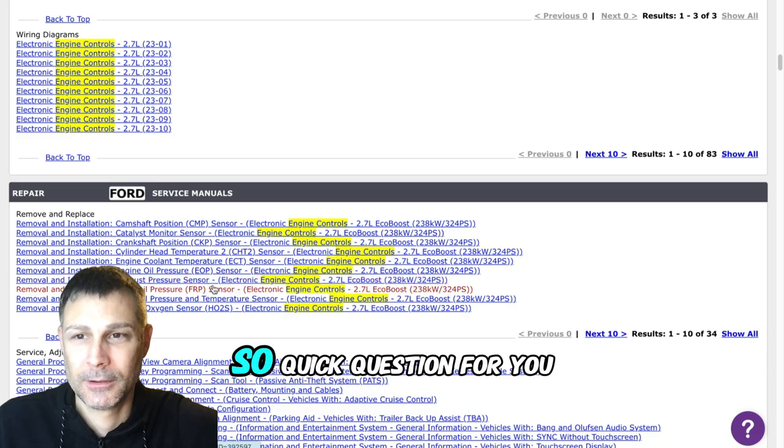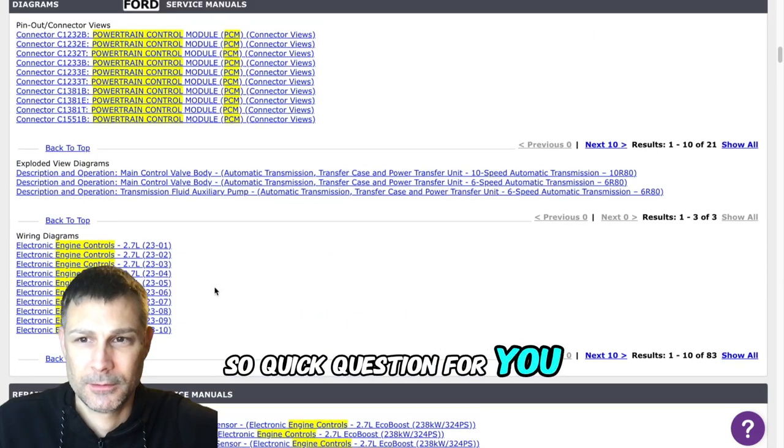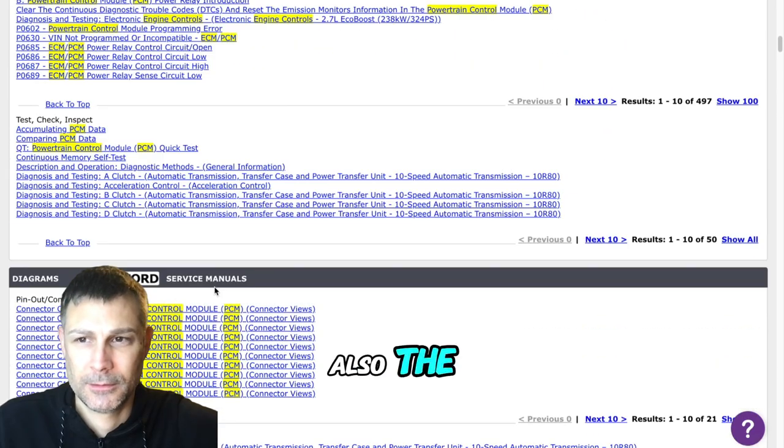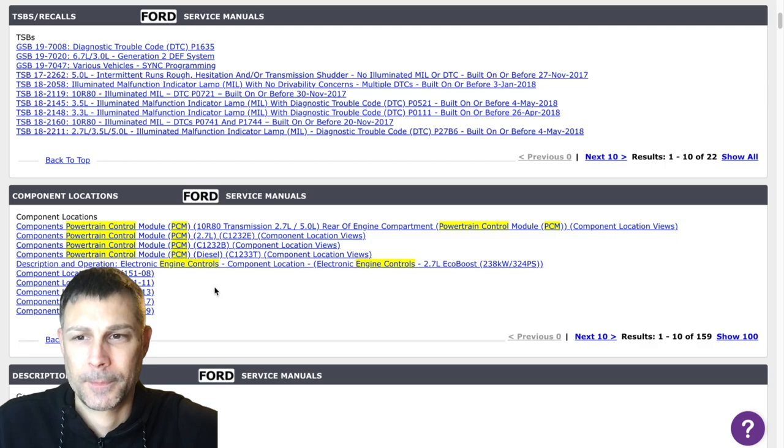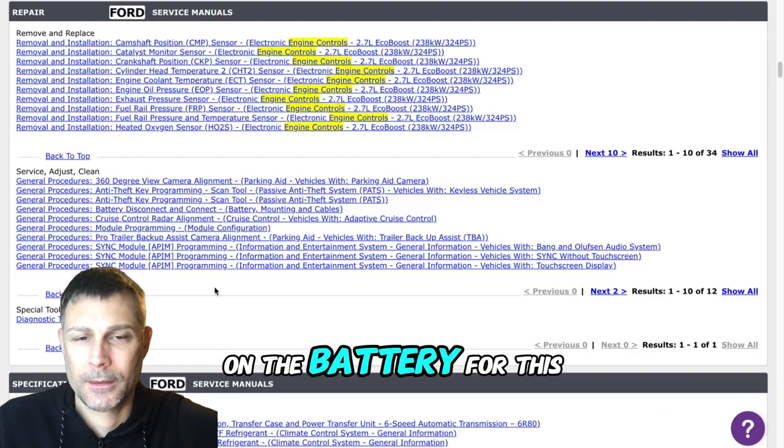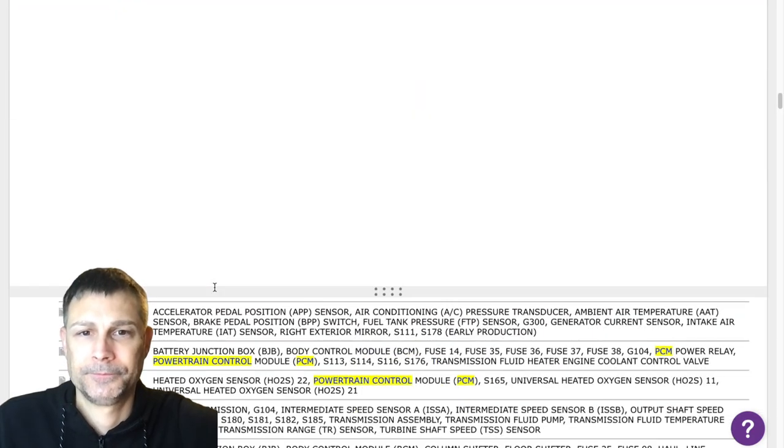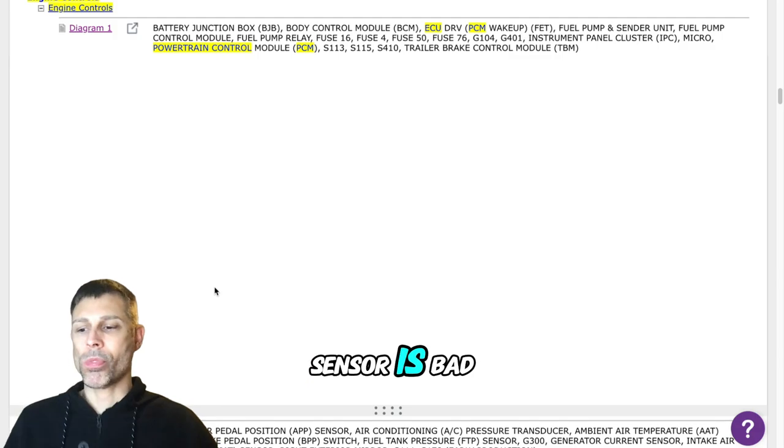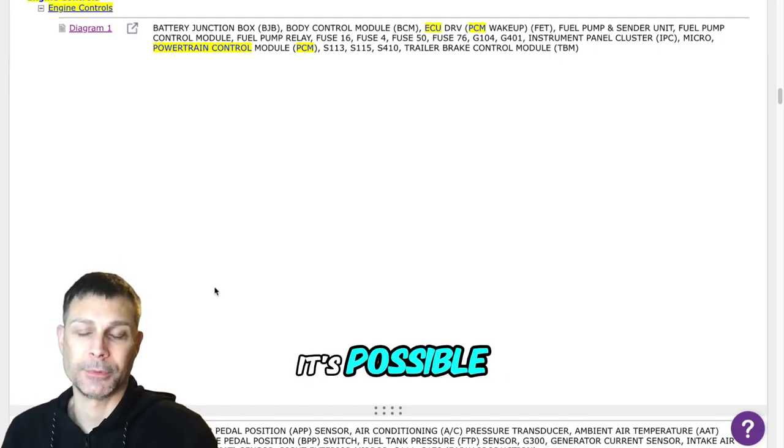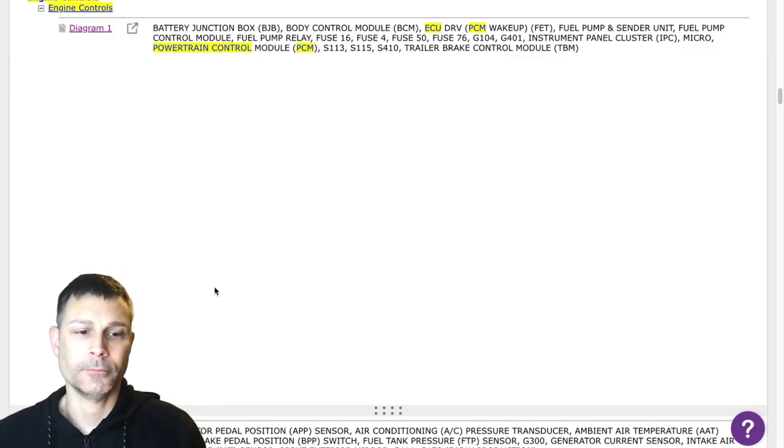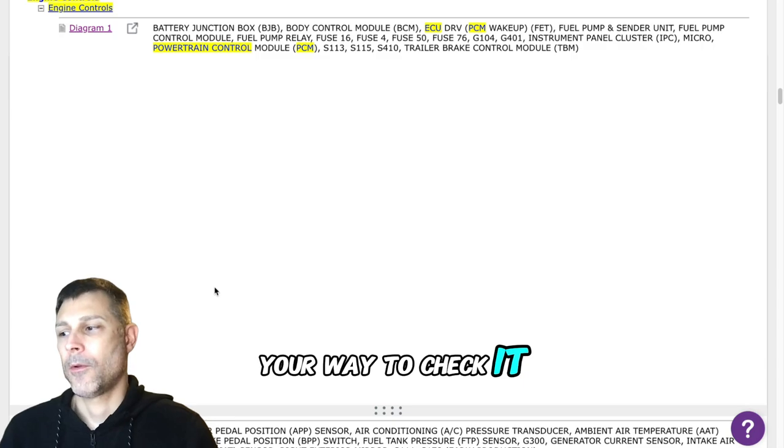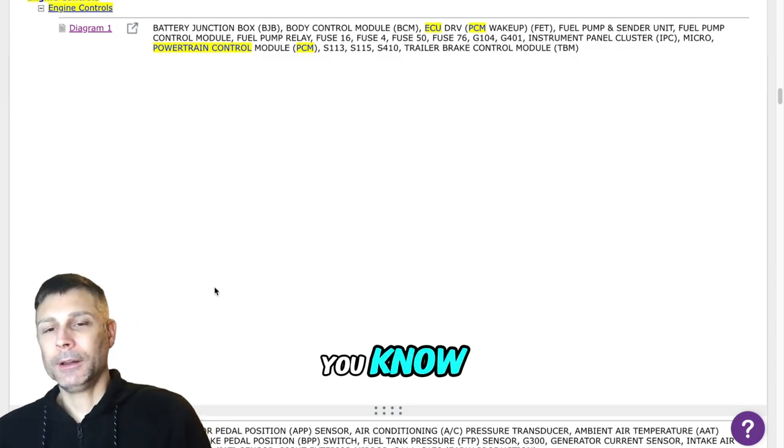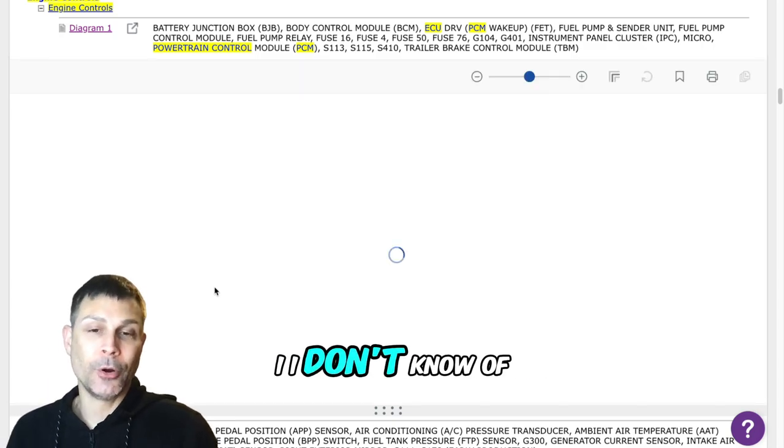So quick question for you also, the sensor on the negative post on the battery for this system, is there a chance that sensor is bad? Yes, I think it's possible. Is there a way to check it before replacing it or not?